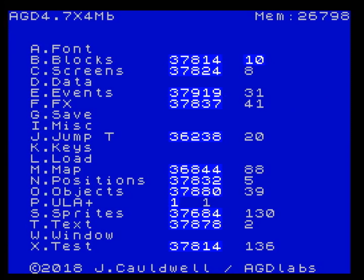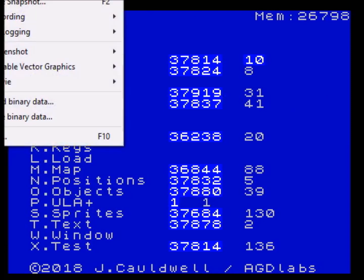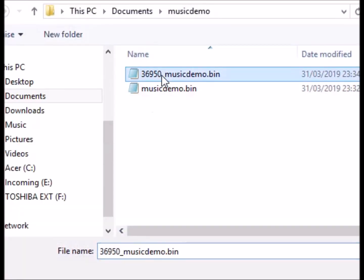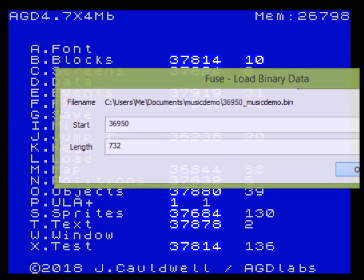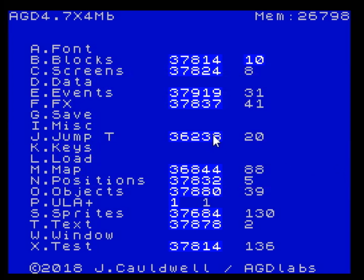Coming back into AGD, we've now installed that poke. All that remains is for us to now load the music binary. We've conveniently stored the address so we can remember it - 36950. We load that in here and as you can see, 732 bytes. We'll load that in at address 36950 and press OK to load that in.